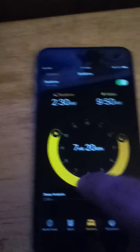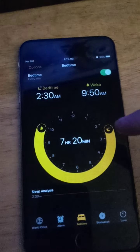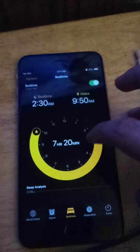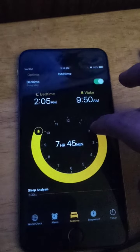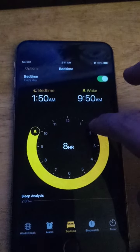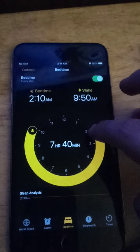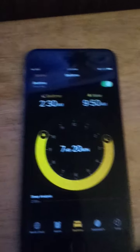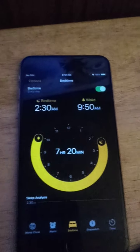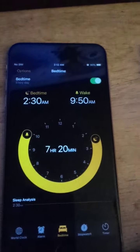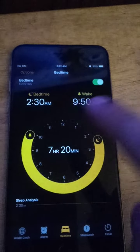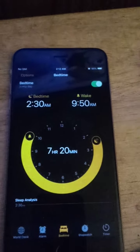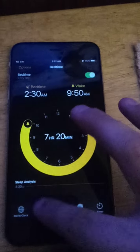Set it by using the dial right here — use the moon icon and drag it. The time will automatically adjust. Since I go to bed at that time, I'll just set it there. That's the time I wake up, so I drag the bell right up there and it matches the time.